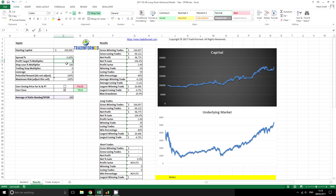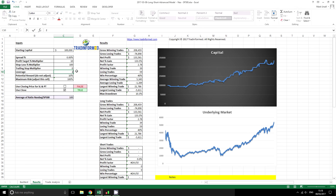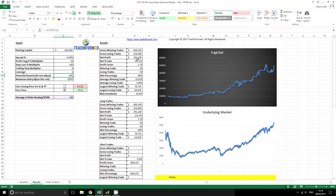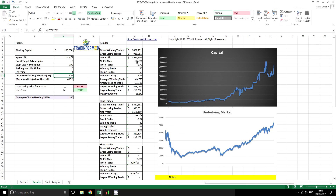We might also want to show what difference leverage would make. At the moment we're using 1 to 1 leverage. If we double it, we can see that our net profit increases by more than double, but we're also seeing a rise in the max drawdown. If we increase it to 4 times, we have quite a considerable net profit, but again at the risk of our drawdown increasing.